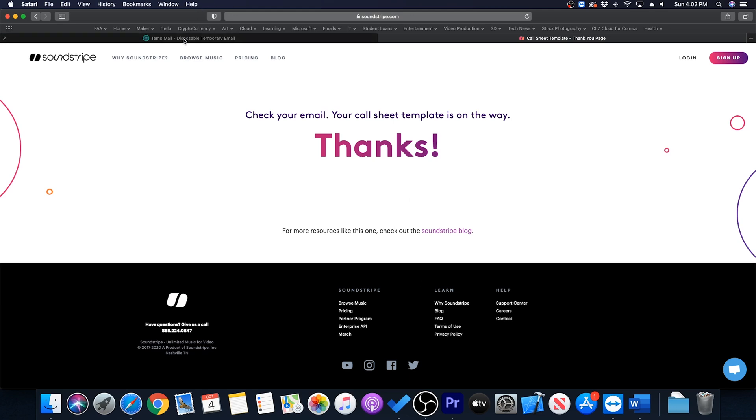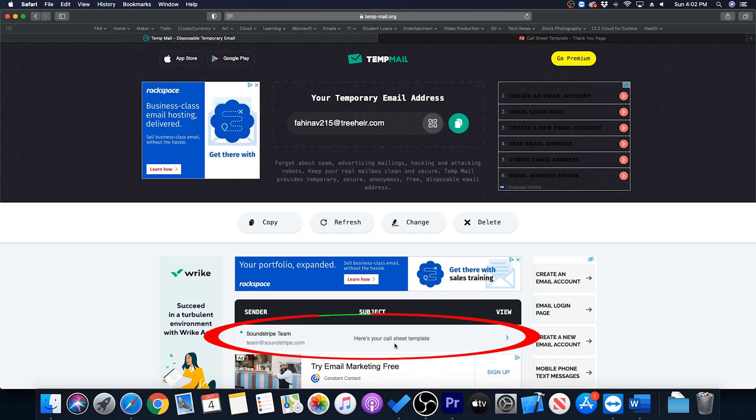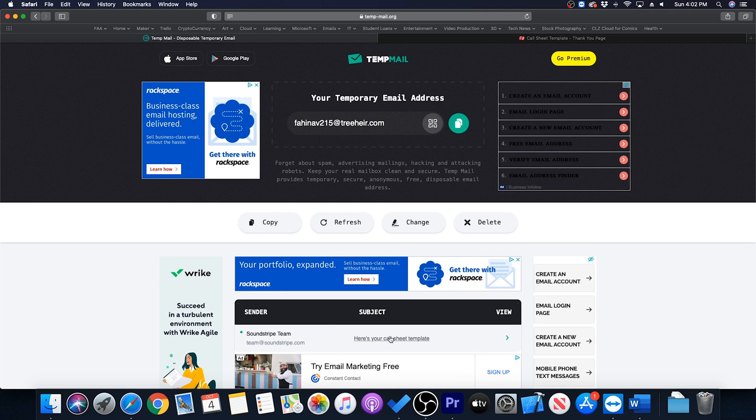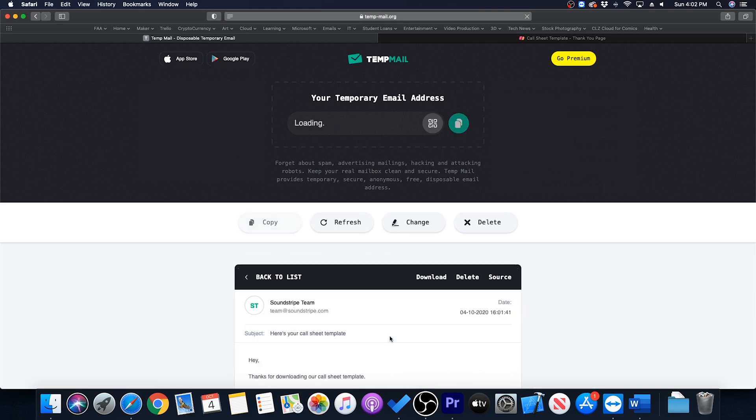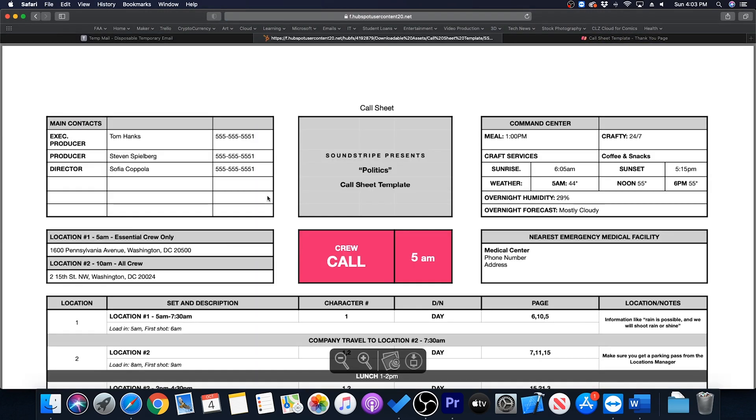We go back over here to our disposable email address and this automatically refreshed in the background and we see our email from Soundstripe is right here. We go ahead and click that, scroll down and here's our files that we can download. So I want to download the PDF and there it is.